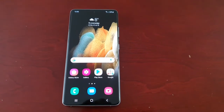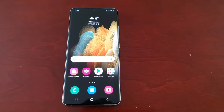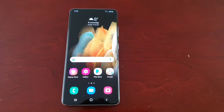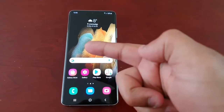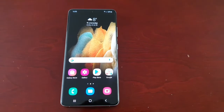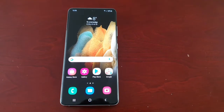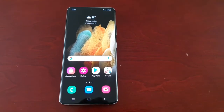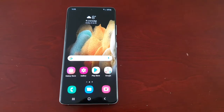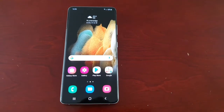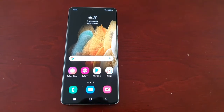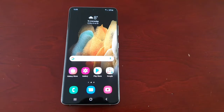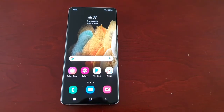It's your boy the Android Doctor back again with another video. I'm here with the Samsung Galaxy S21 Ultra. In this video, I'm going to show you how to download all the personal information that Samsung have collected from you, probably without your knowledge.